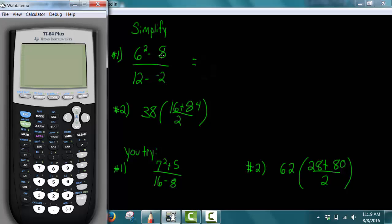Notice 6 squared minus 8 is all in the top of the fraction. The calculator doesn't know by itself what the top and what the bottom of a fraction is, so we have to tell it, and the way we tell it is by using parentheses. So we're going to do parentheses, 6 to the second power. I hit the exponent button, then hit 2 and it's still in the exponent. To get out of the exponent I hit the right arrow key, then subtract 8, close parentheses. This forces 6 squared minus 8 to be grouped together.